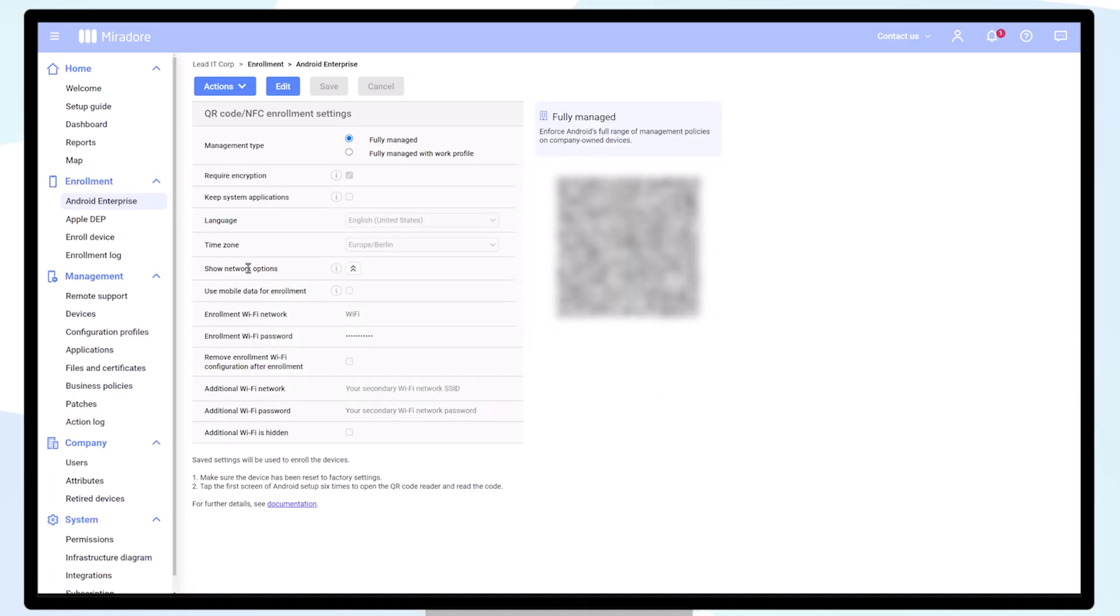To enable this, navigate to Android Enterprise and enter your enrollment Wi-Fi information. I have completed this in advance for the sake of this video.